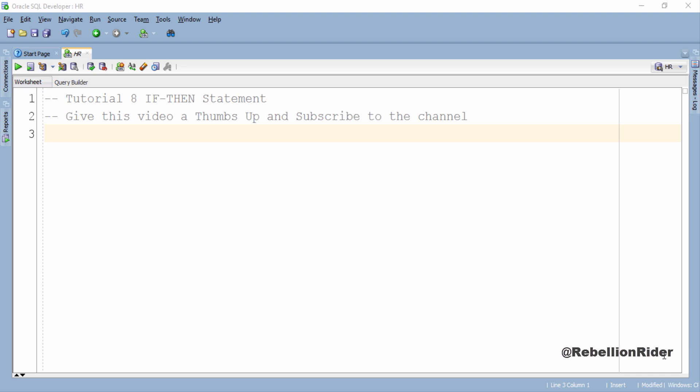What's up Internet? I am Manish from RebellionRider.com. Previously we talked about the conditional statements in PL/SQL and their types.